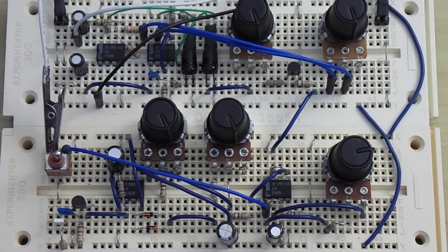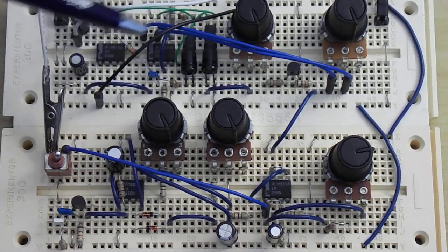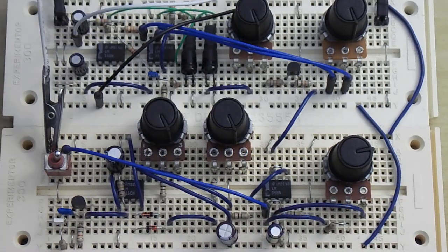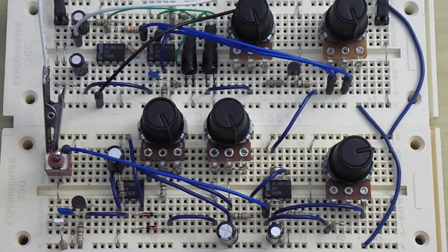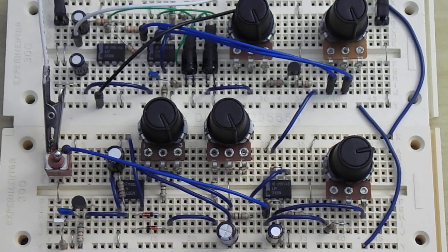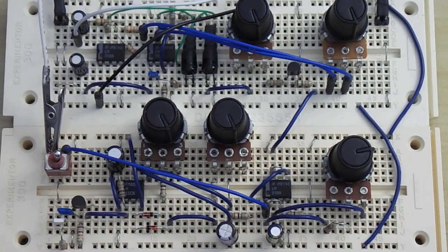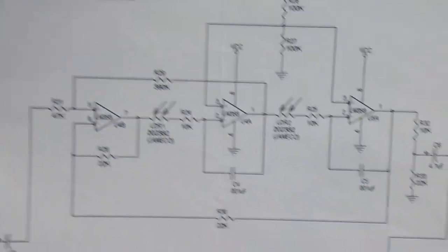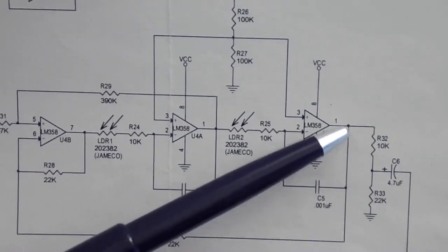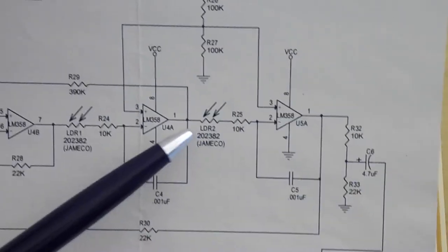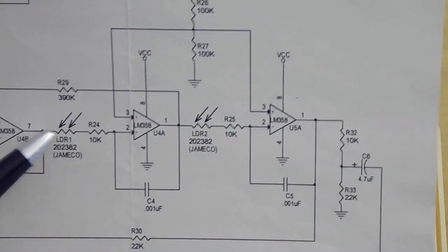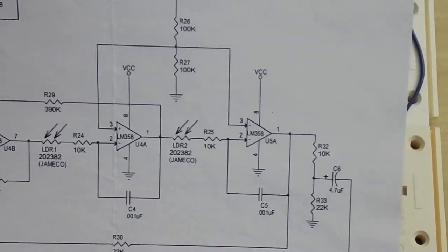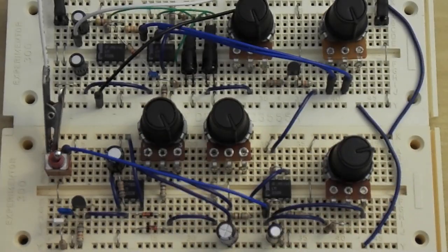Up here is the actual filter. As I said, it's a state variable filter. There's actually three different outputs. I use the low pass output because that's the most commonly used in synth work, but there's actually a band pass output and a high pass output that you could access. This is the low pass output that I've been using.